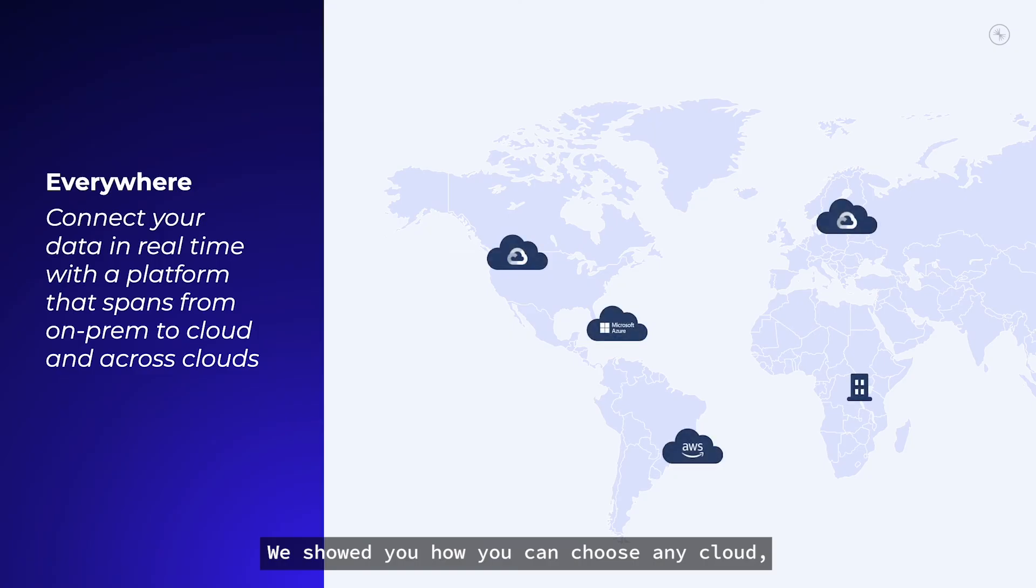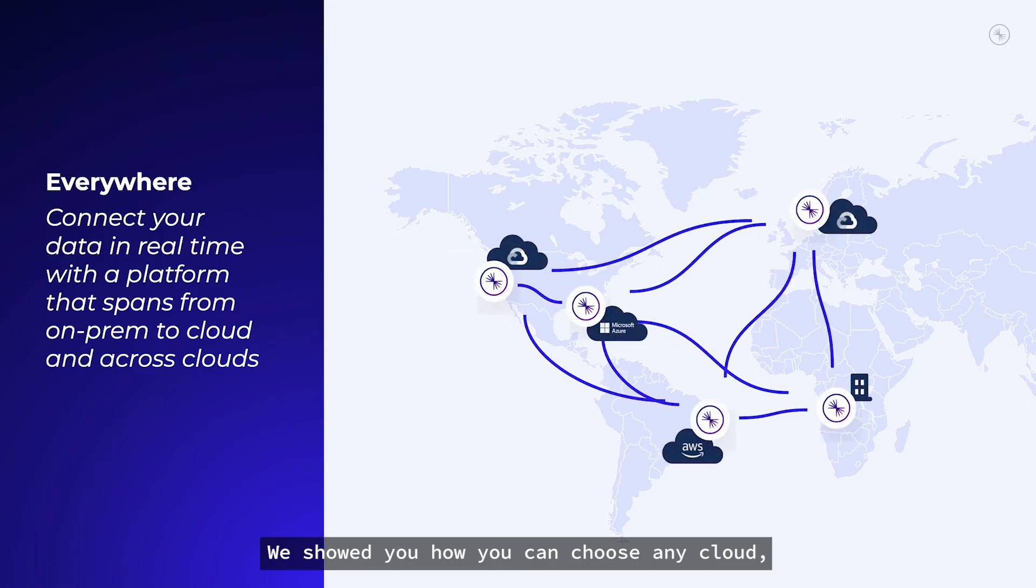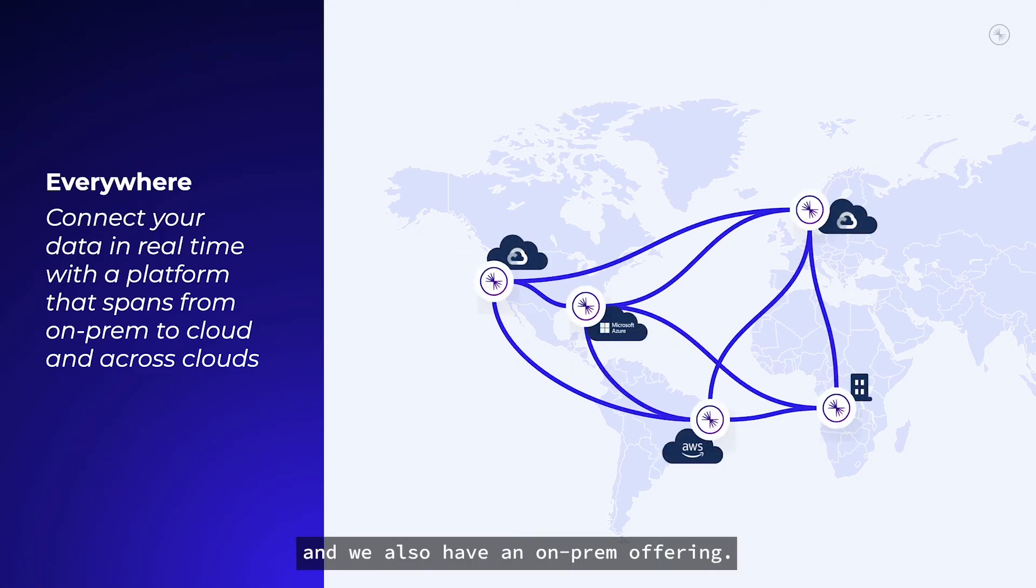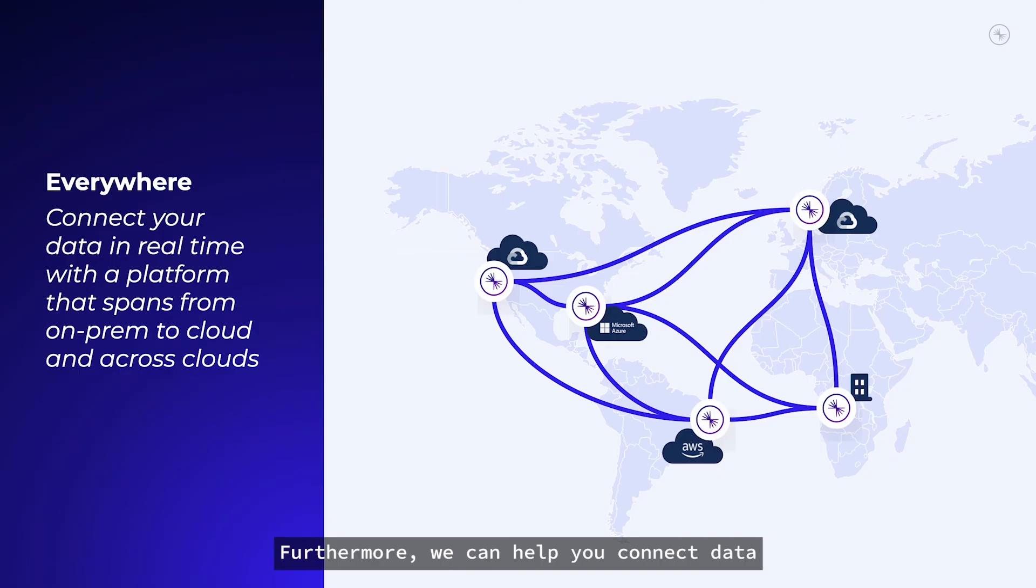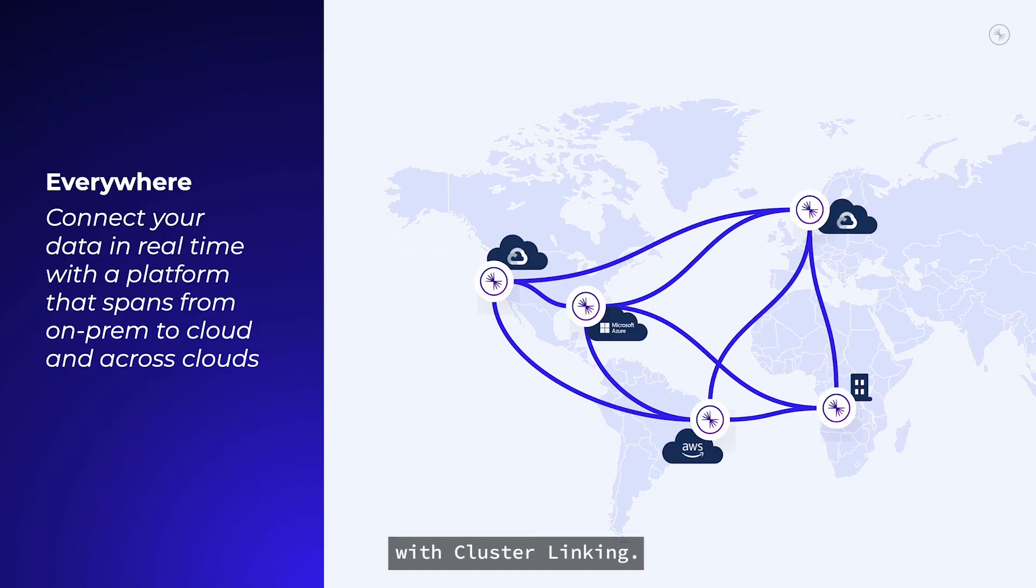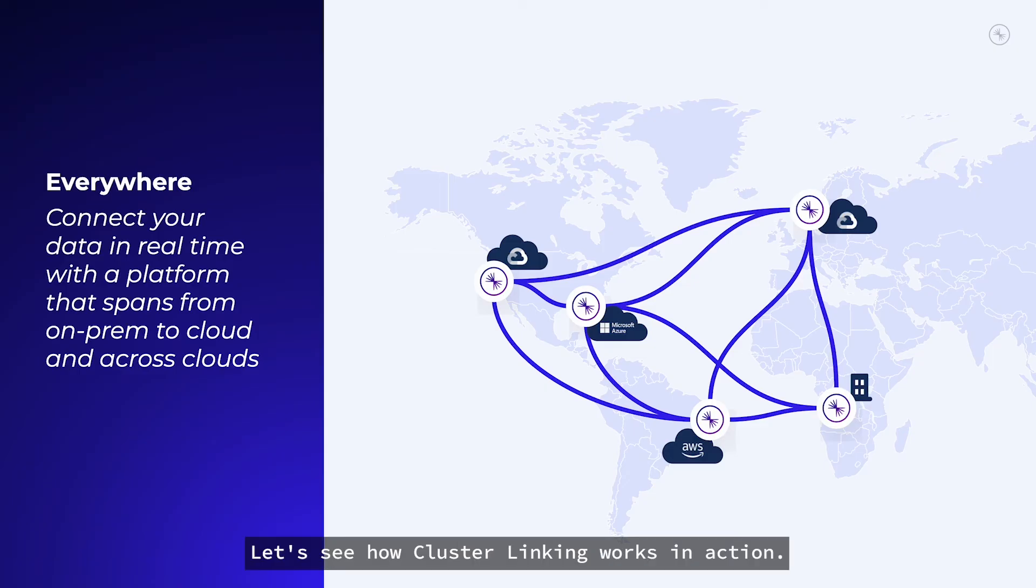We showed you how you can choose any cloud, and we also have an on-prem offering. Furthermore, we can help you connect data between these disparate environments with cluster linking. Let's see how cluster linking works in action.